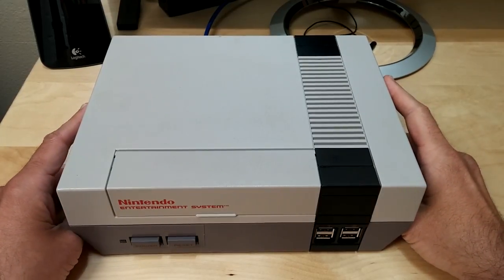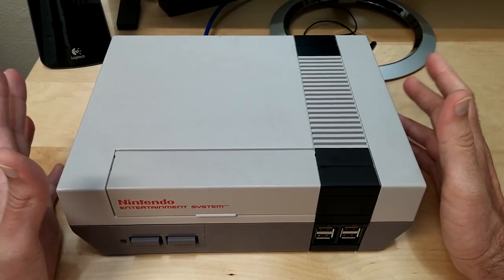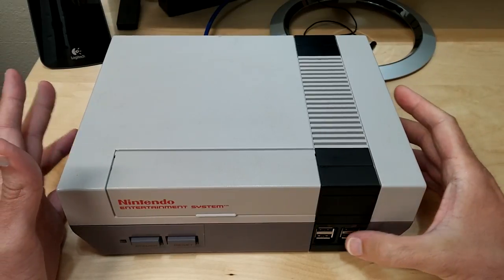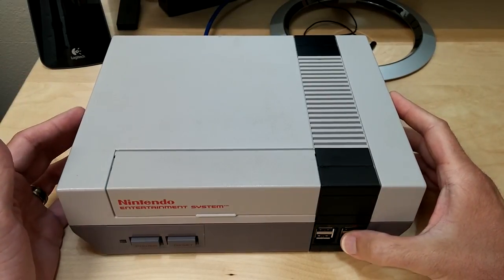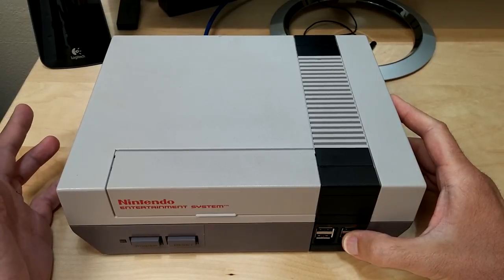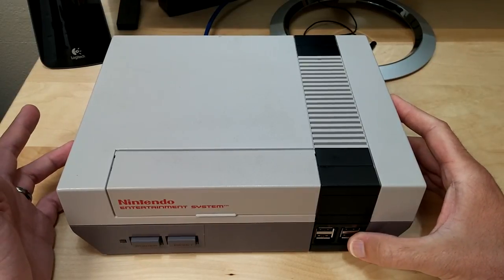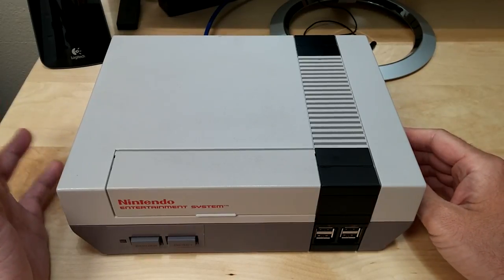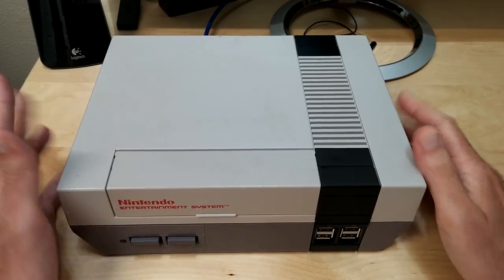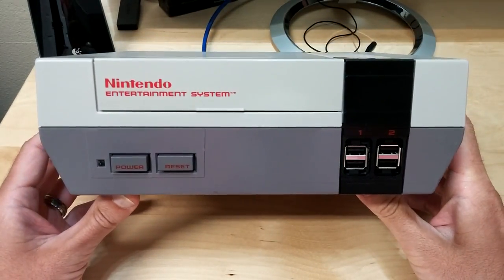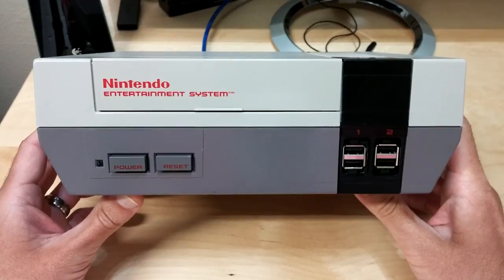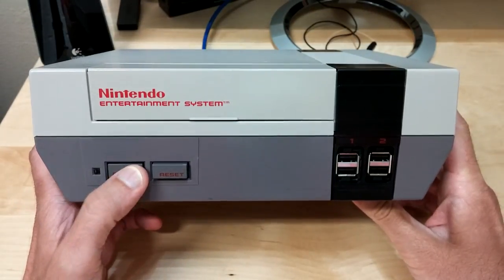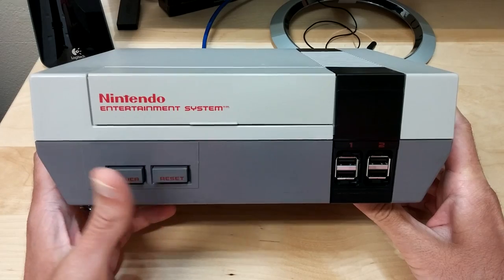I wanted to keep it pretty much as original as possible minus the two controllers in the front. I didn't really care to use those, so I just changed it out to some USBs that I can plug in some controllers, a keyboard, whatever. From the front, it pretty much looks just like the little NES that Nintendo's selling right now. The reset and the power buttons do work.